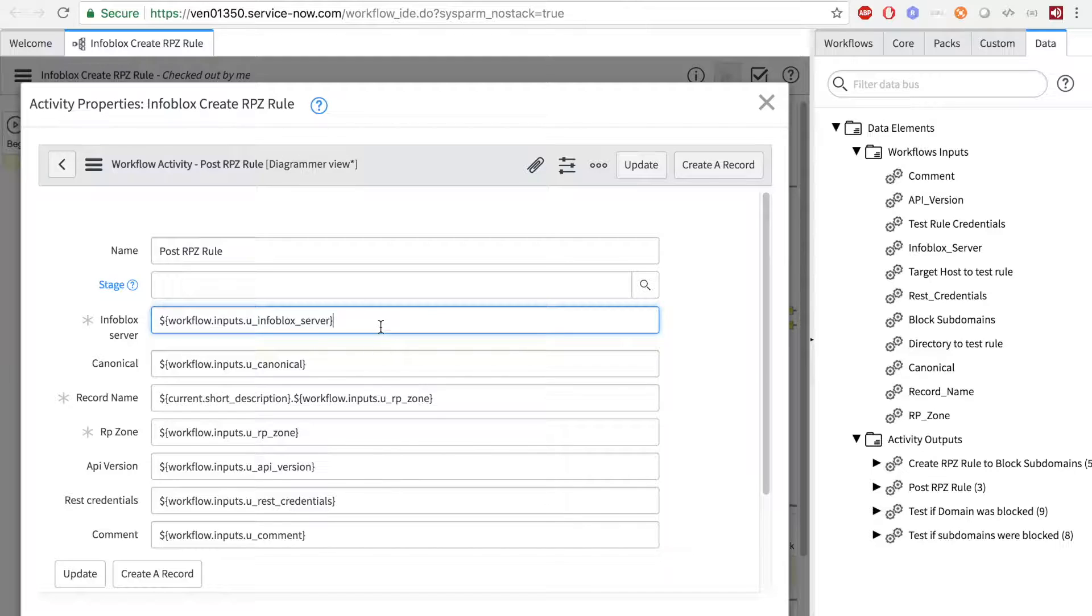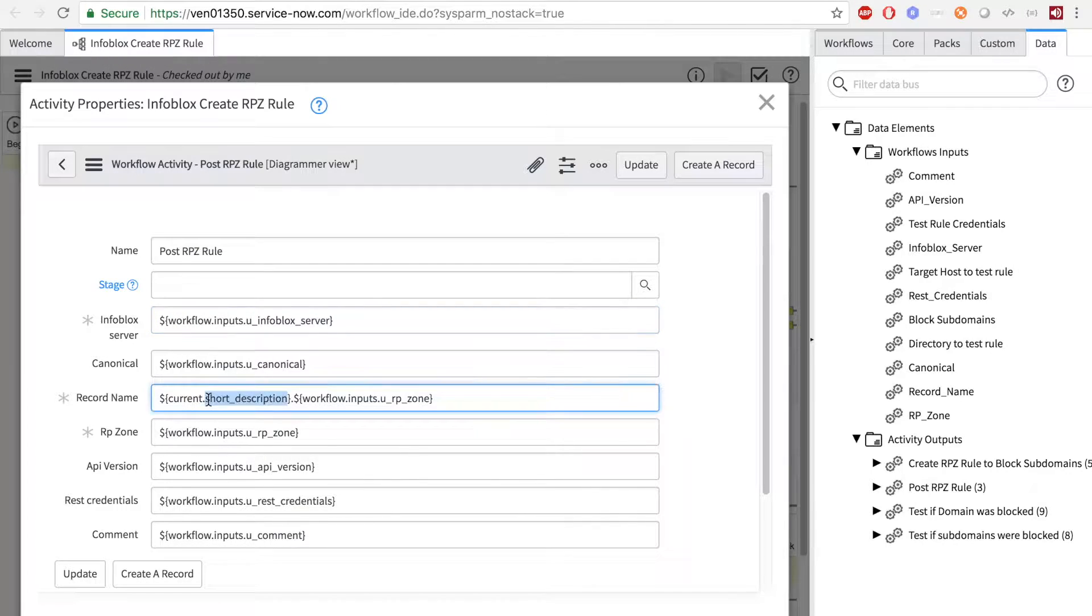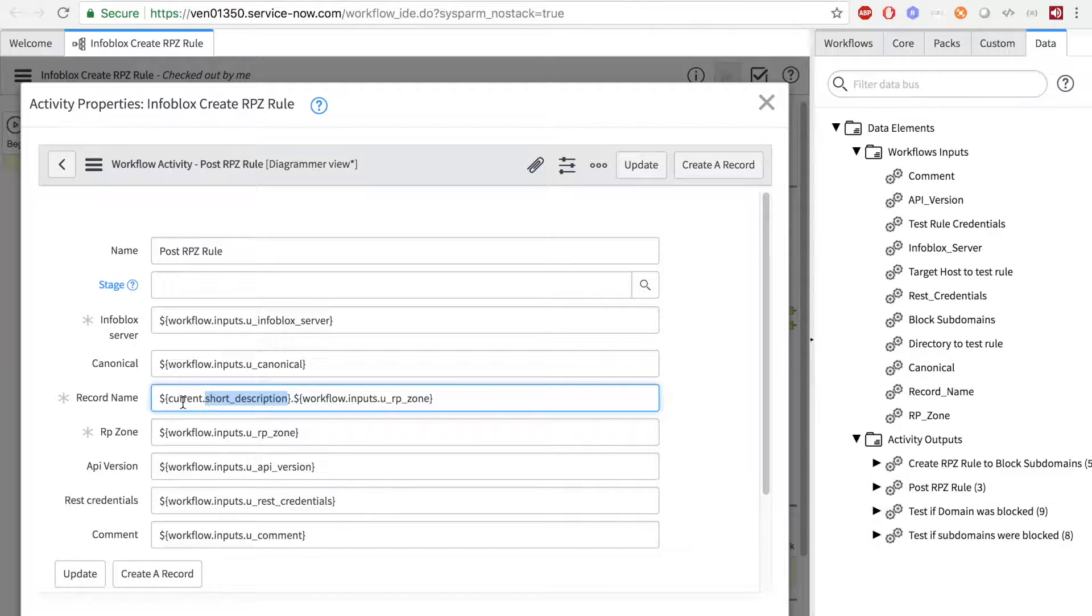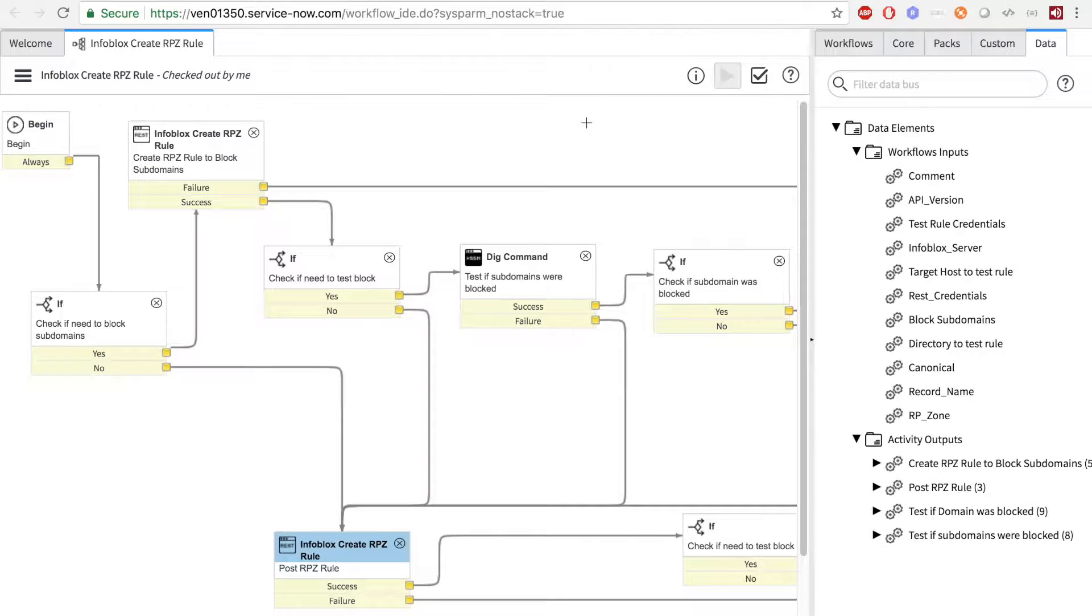The second variable is current, which allows you to pull data from the table that triggered the event. In this case, I'm pulling data from the short description.